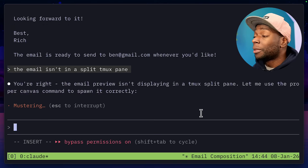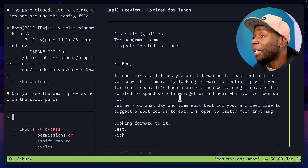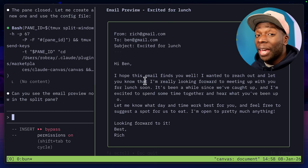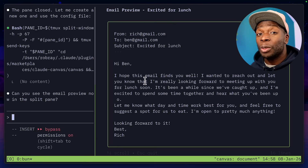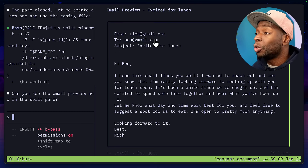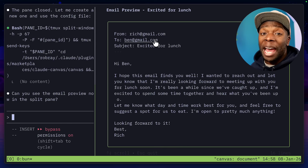Now we can see a preview of the email inside Claude with from, to, and a subject — a perfectly formatted email. If I had the gmail MCP server installed and connected to my account, I'm sure some of these details like from and to would be automatically filled in, but I had to manually add them in the prompt for demonstration purposes.